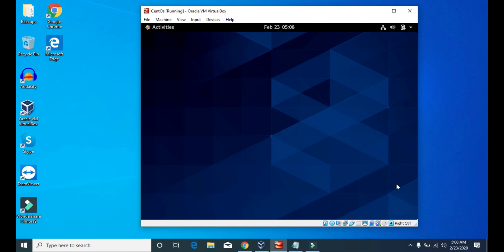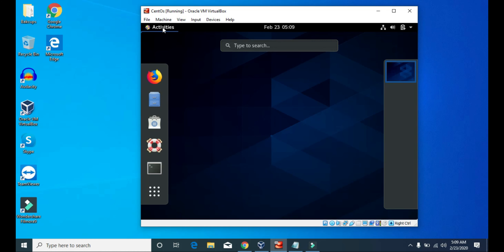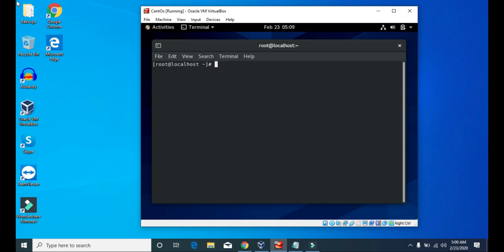Now go to Activities and click on the terminal. To check the IP address of our server, we use the command ifconfig.